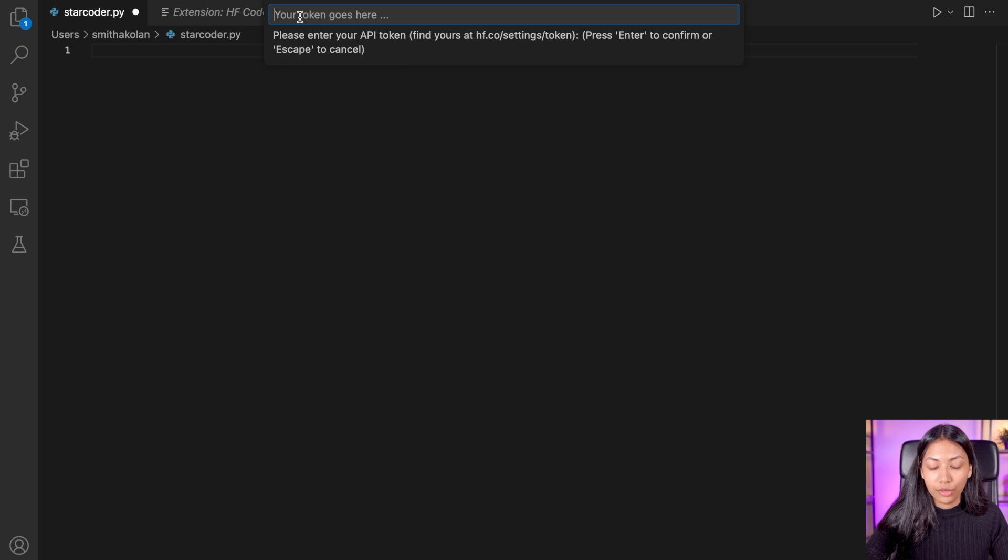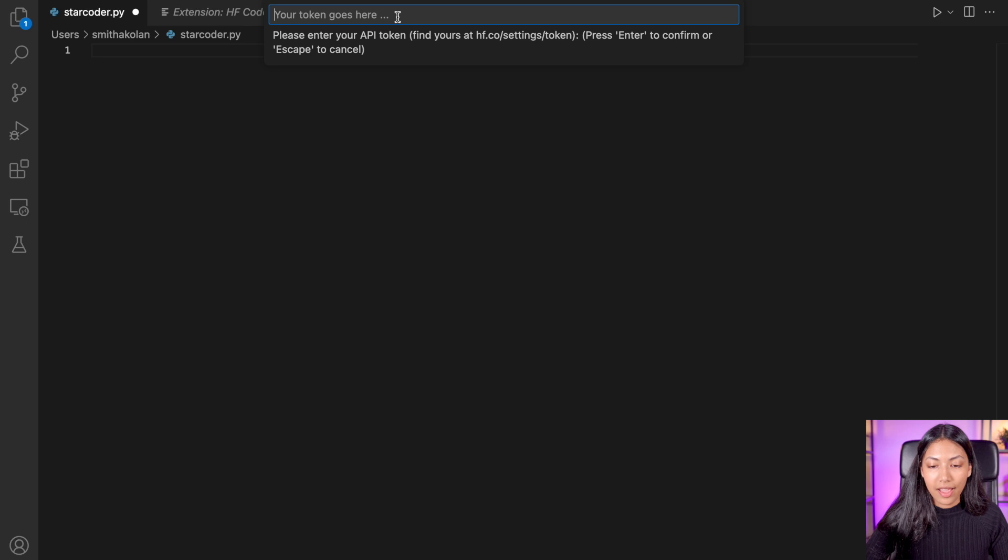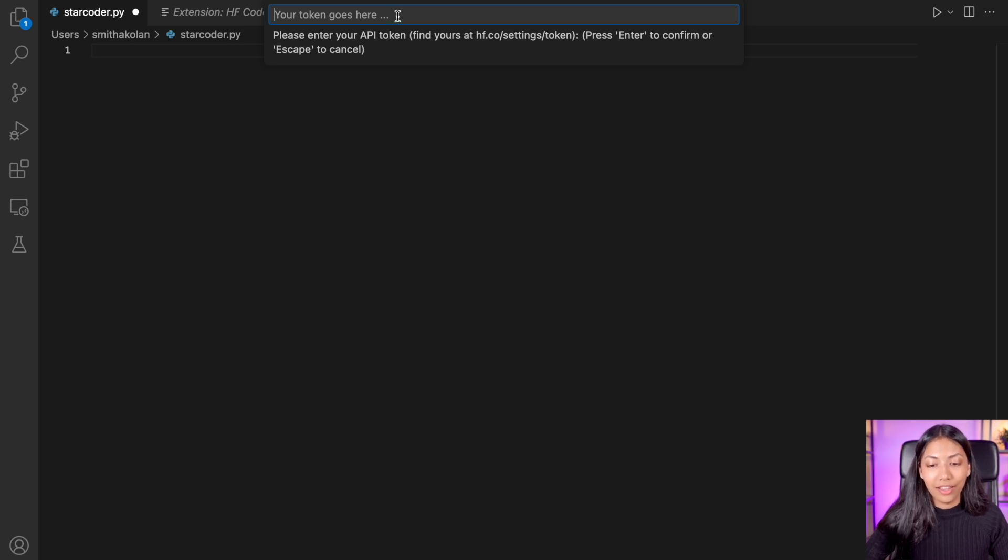Once you click on that, you should see something like this, and you can paste your token here. And once you have pasted your token, just click Enter to confirm.